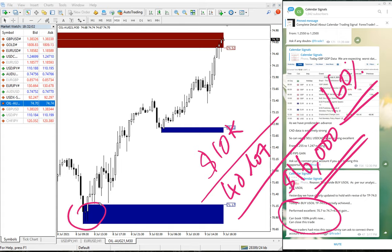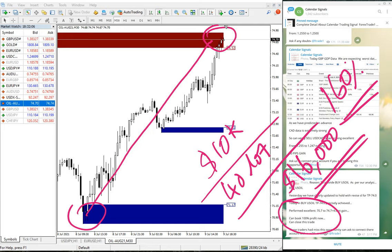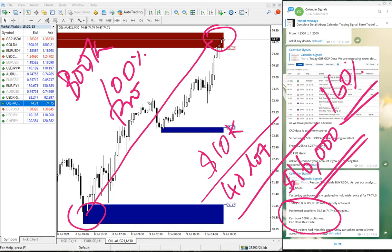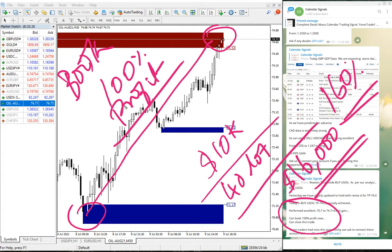As you can see clearly on the chart, it traded precisely from our level all the way up here. Now we've advised our clients to book 100% profit, meaning the entire position.